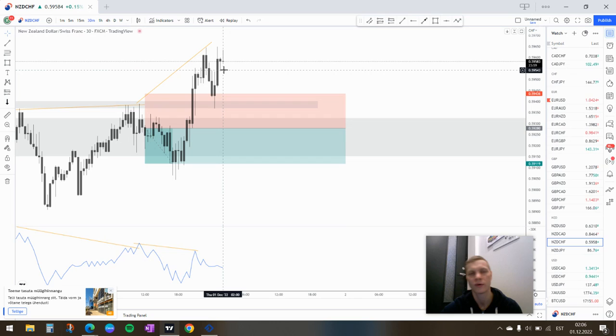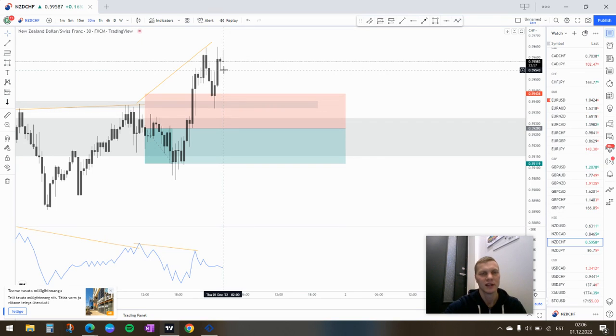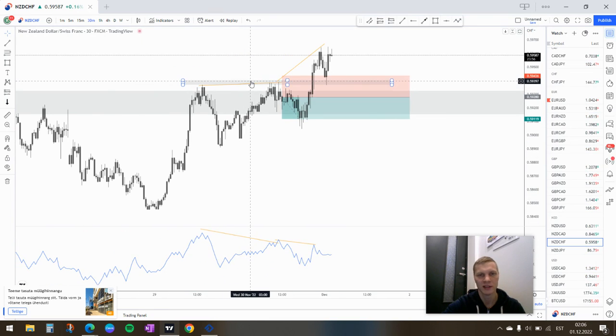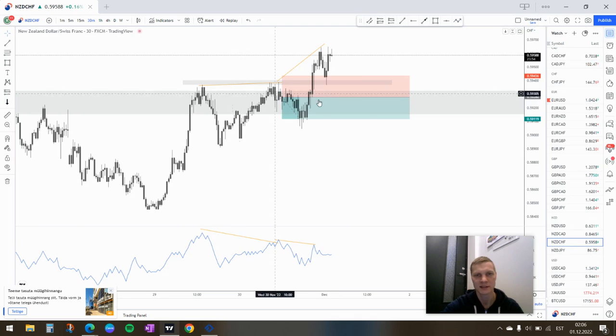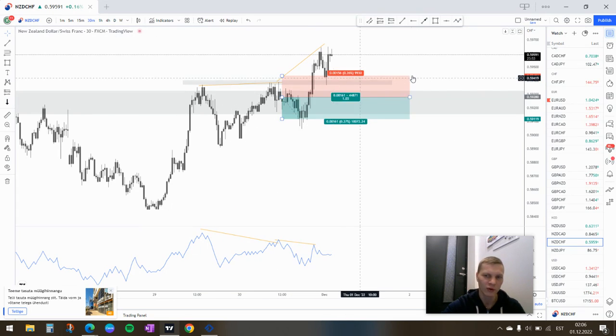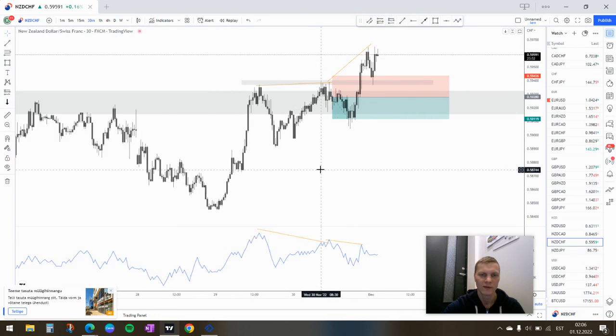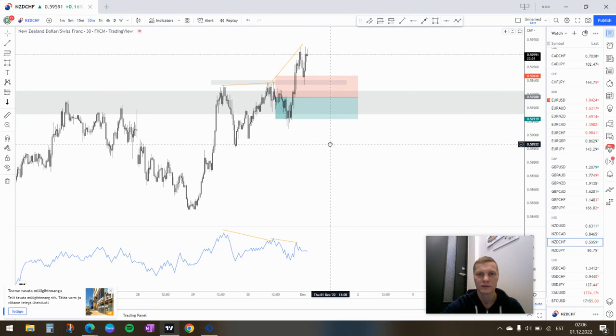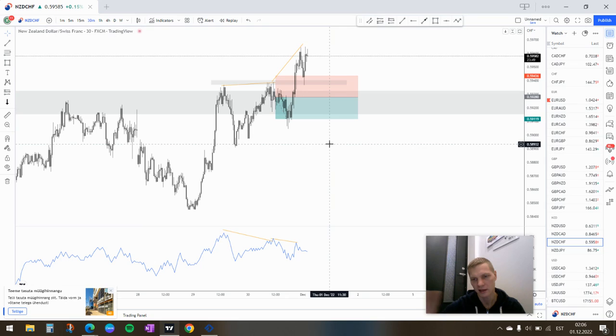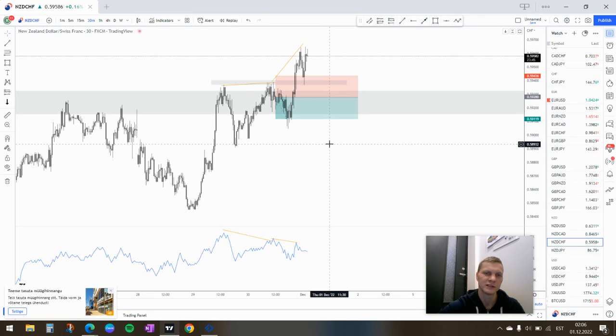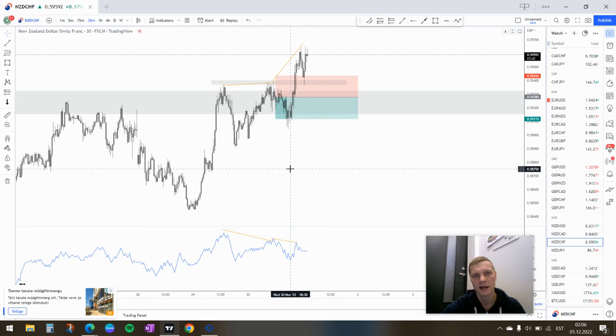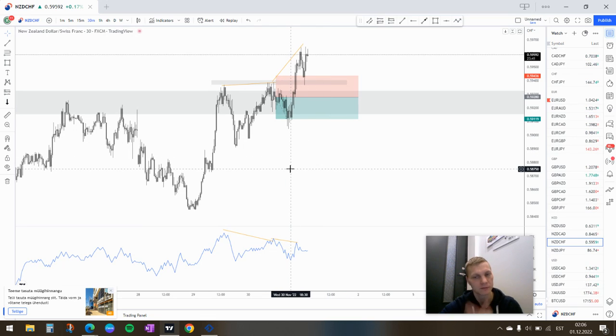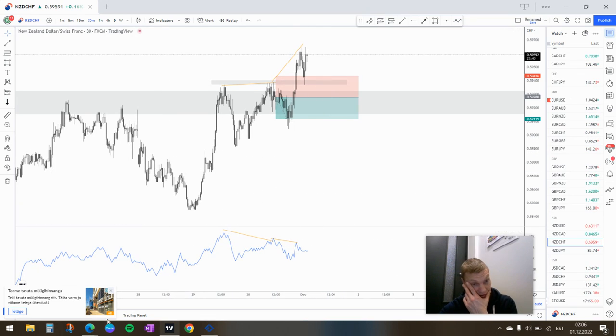Like this before and they haven't worked out. I mean, it's not at the zone, right? It's already broken the zone. So yeah, I'm not gonna take the trade right now. There will be other trades. Anyway, yeah, that's it for this video.